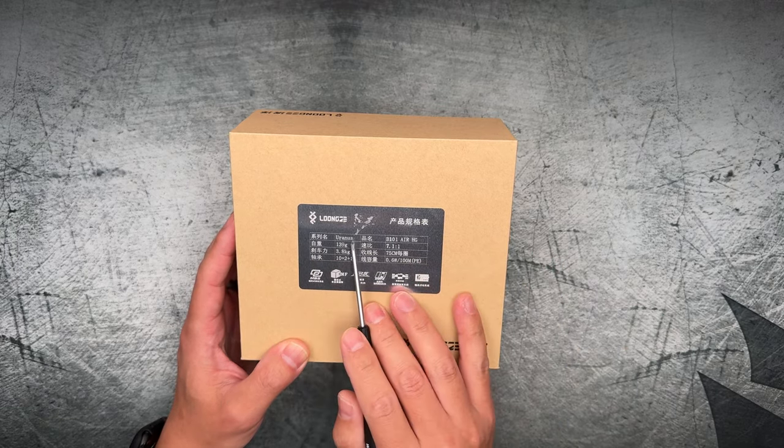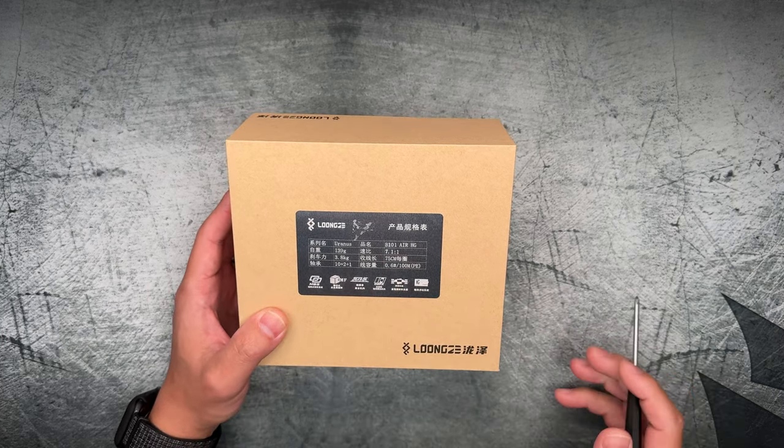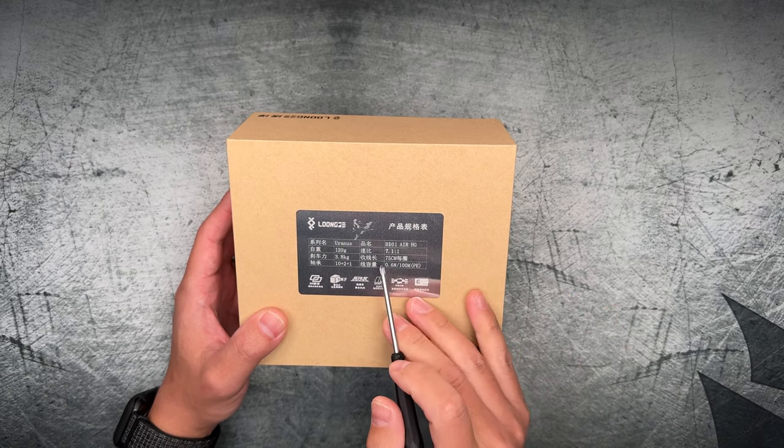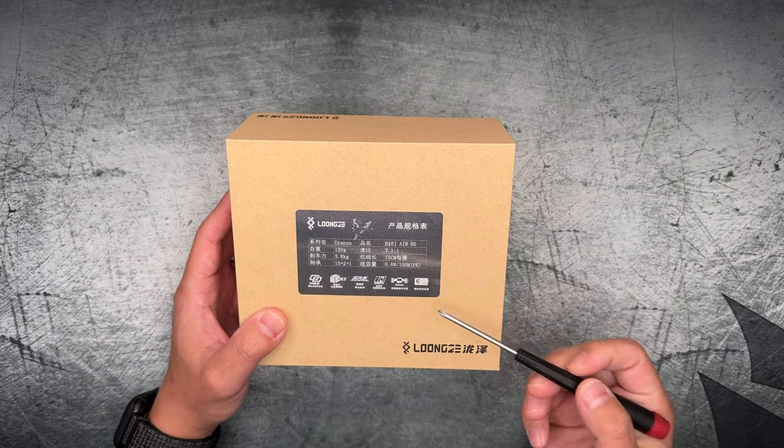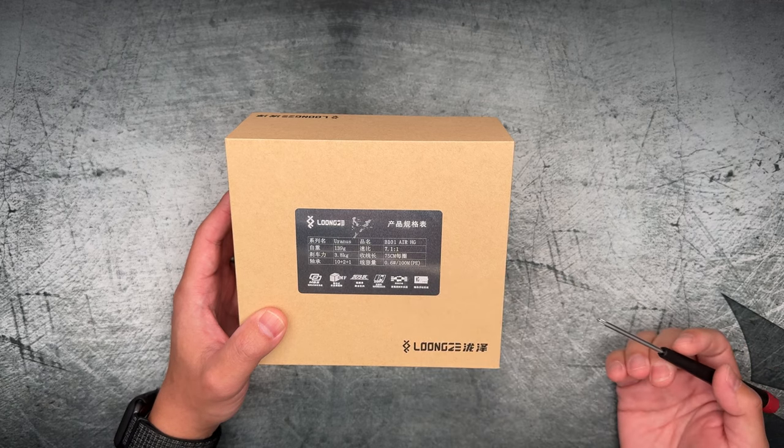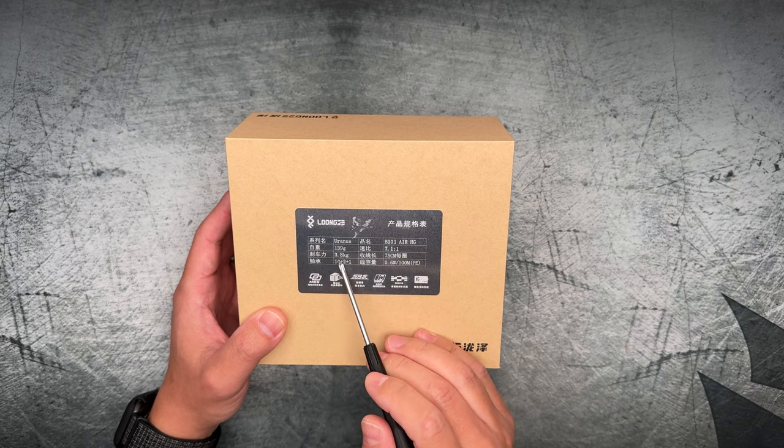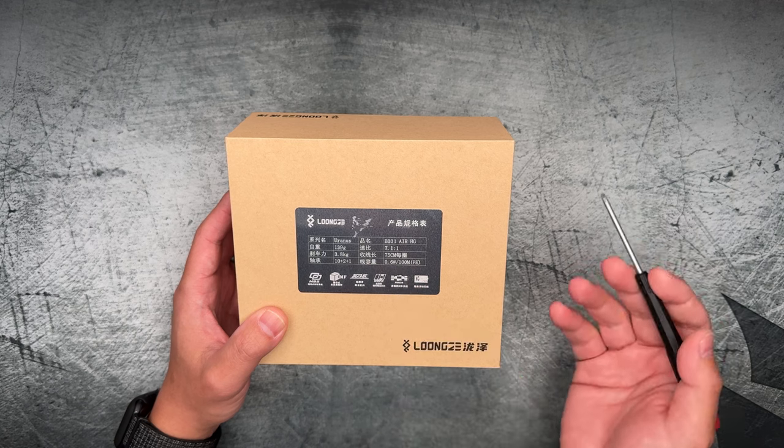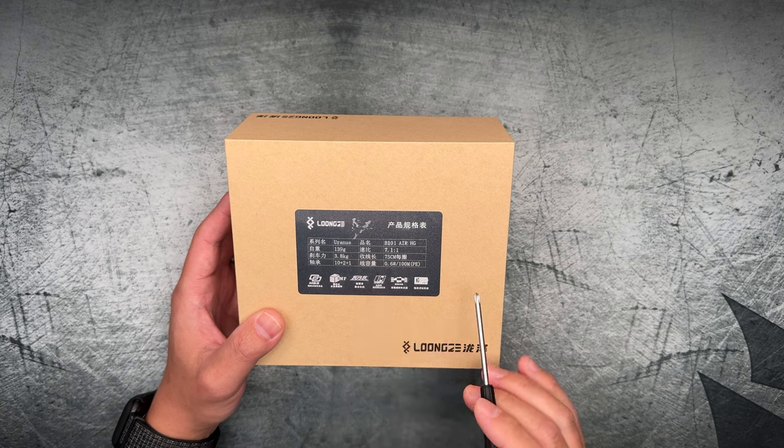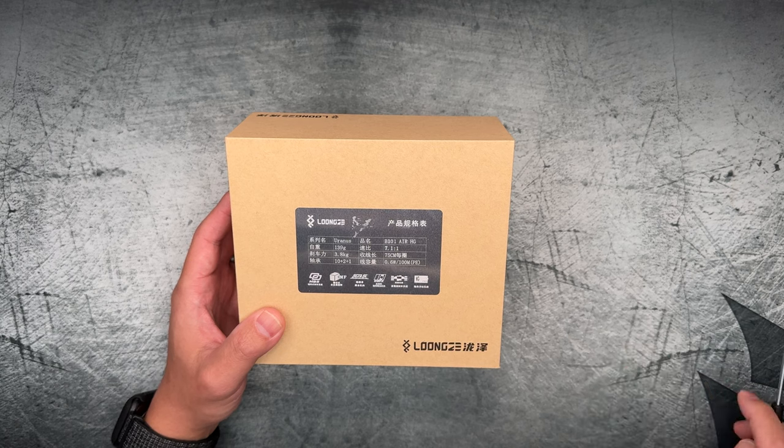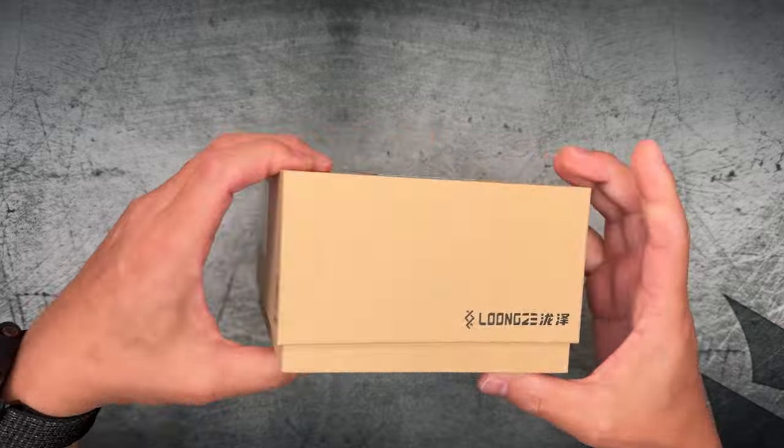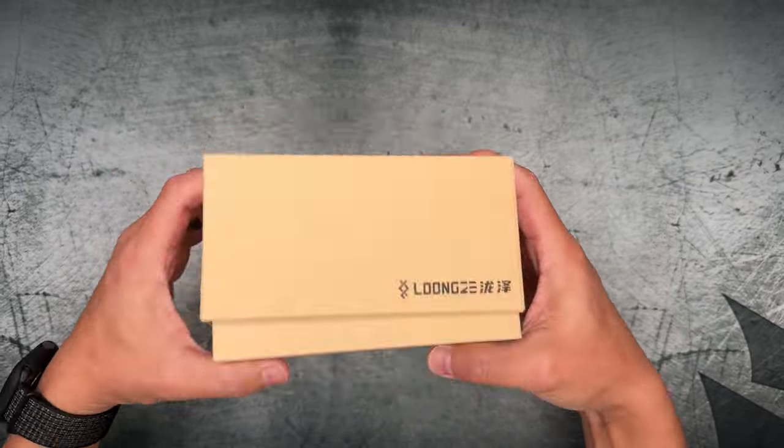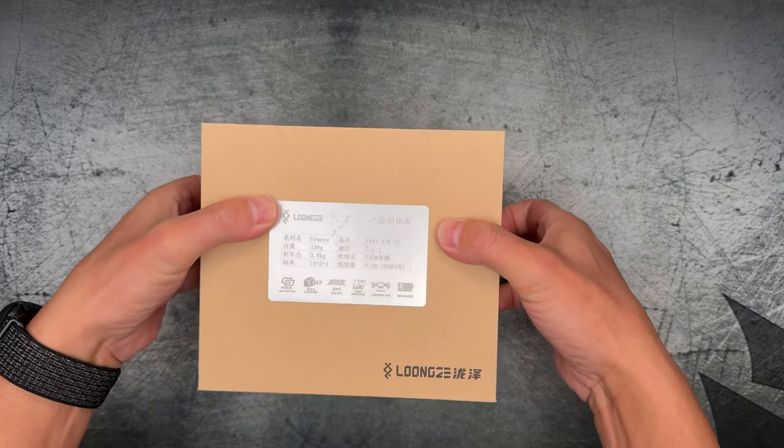So we've got the name is the Uranus. That's the name they're going with right now. I've heard they're going to change the name for obvious reasons. But the model specific name is the B101 Air, and this is the HG version. The reel frame is coming in at 169 grams. It's a 7.1 to 1 gear ratio. They report 3.8 kilograms of drag. They're reporting 12 plus 1 ball bearings. And they recommend you use 0.6 PE line, and you're going to get about 100 meters of that on there. Let me show you the rest of the box. Pretty plain, pretty standard. Nothing out of the ordinary or unusual.